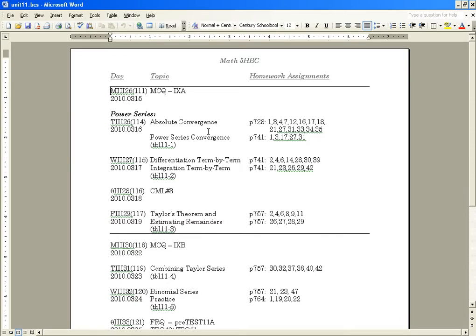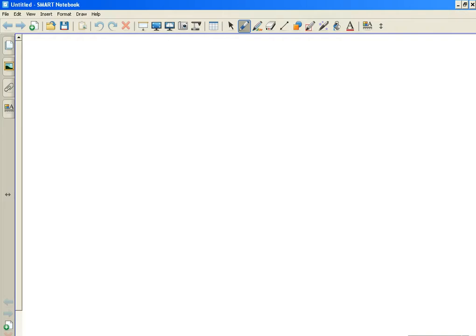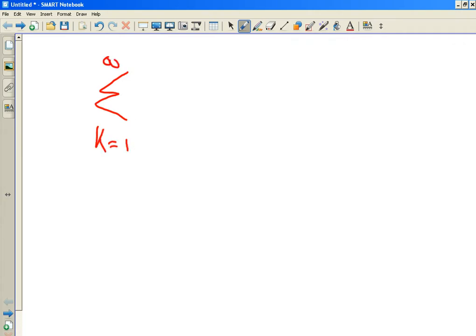Here's an example of a Power Series. So let's say I gave you Sigma — it looks like a normal series, doesn't it? As K goes from 1 to infinity — still looks like a normal series. But now it's not.